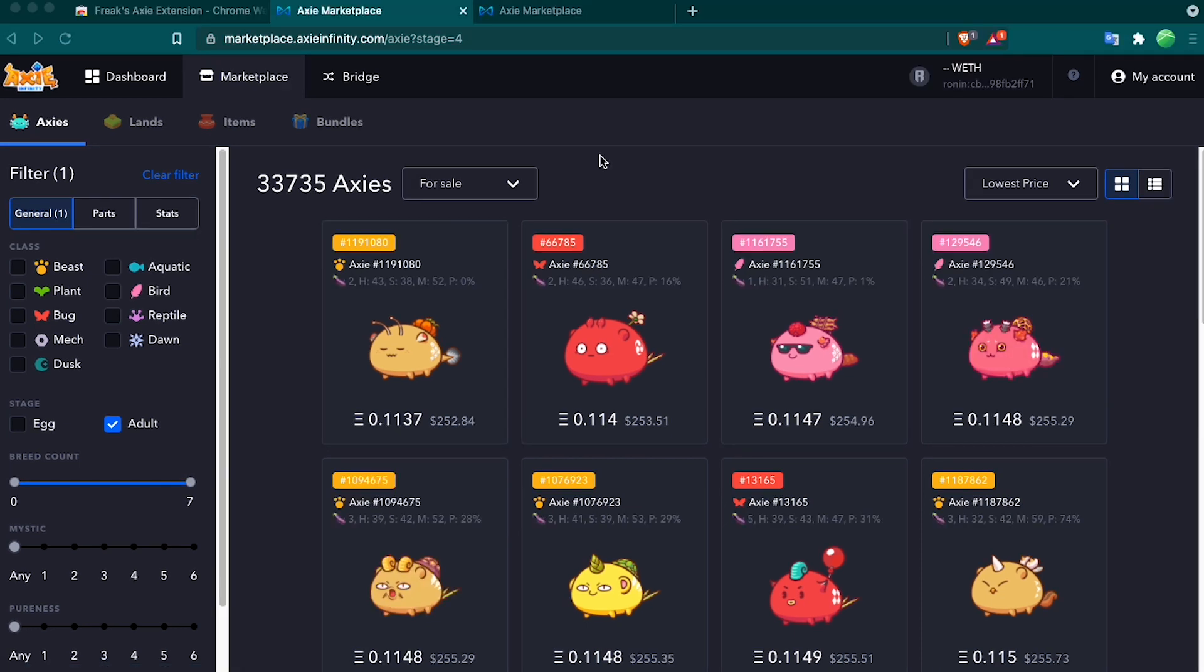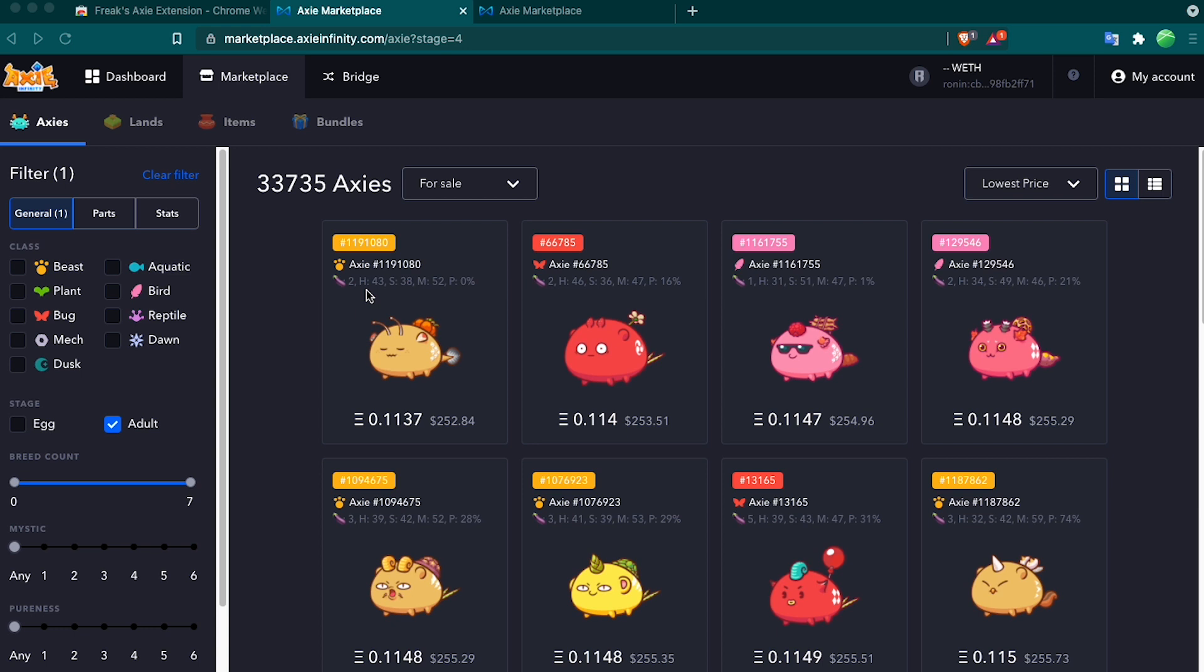Now we have the same Marketplace page with the extension installed. As you can see, the big difference is that instead of the breed count here, we have all this information instead. Breed count gets replaced by this eggplant, and we also have the hit point, the skill, the morale, and the purity.